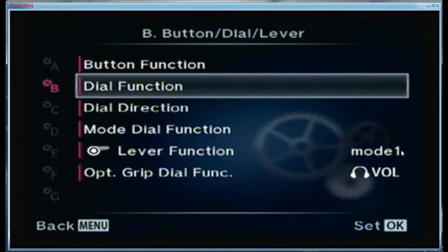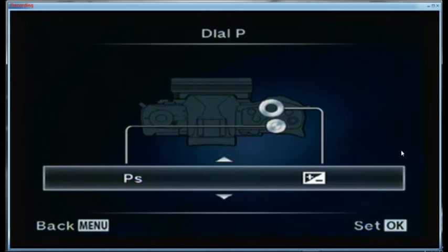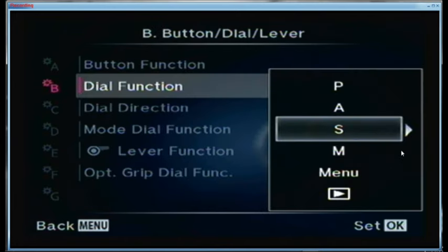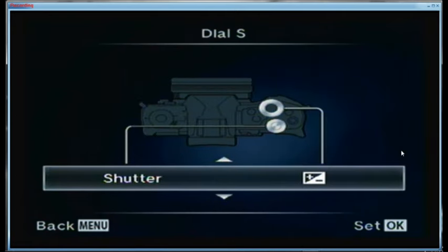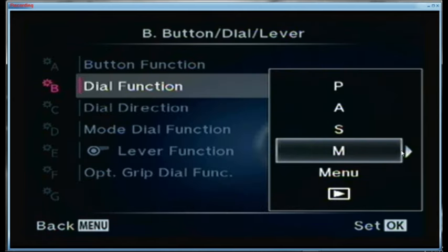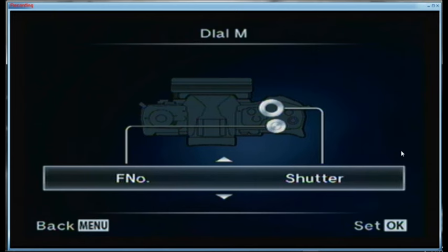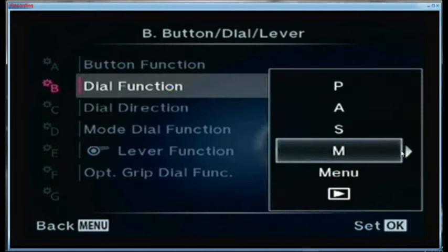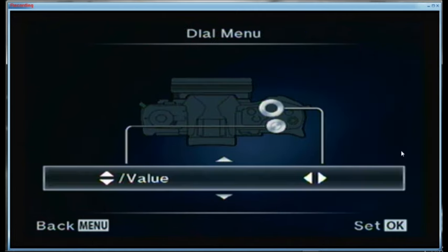The dial function: for P mode I have exposure compensation on the front dial and program mode on the back dial. For aperture priority, exposure compensation is on the front and F-stop on the back. For shutter priority, compensation is on the front and shutter speed on the back — those are all default settings. For manual mode I reverse it: shutter speed on the front dial and aperture on the back dial.